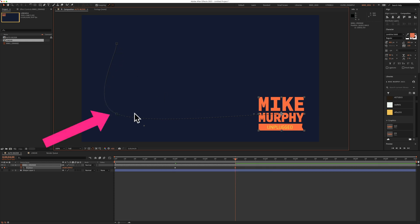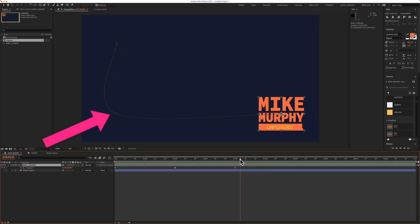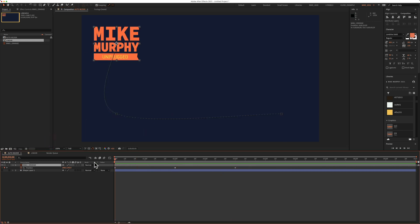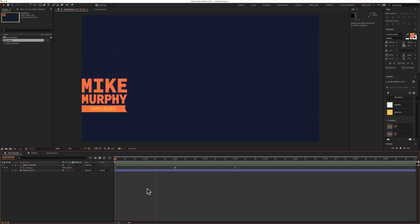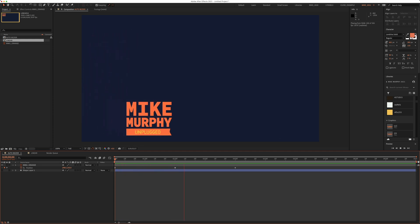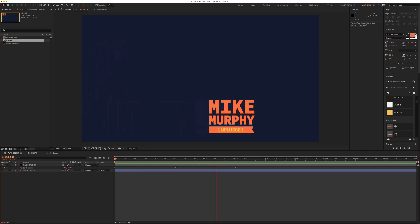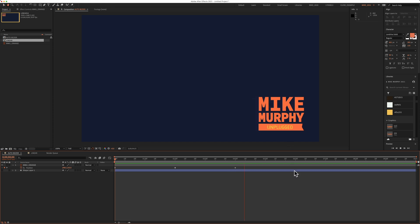I get this curved line and if I move the playhead back to the beginning, press the space bar to preview, you can see that it is in this curved animation. But that is not what I want.